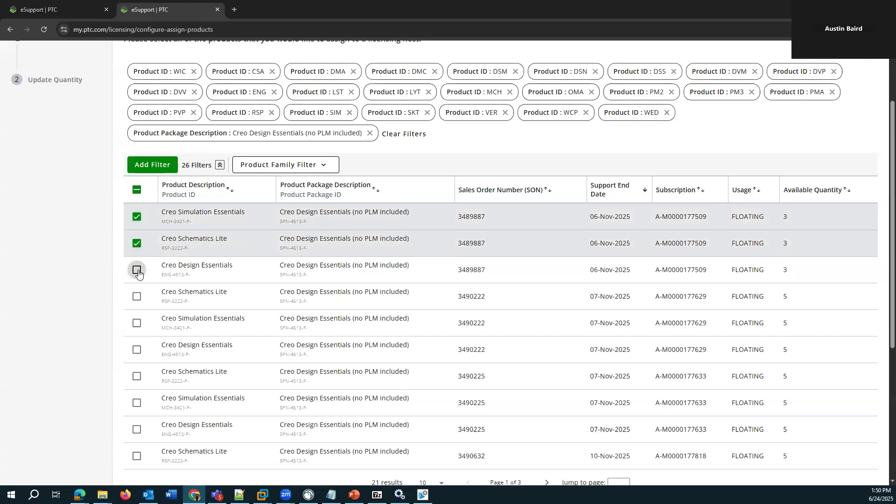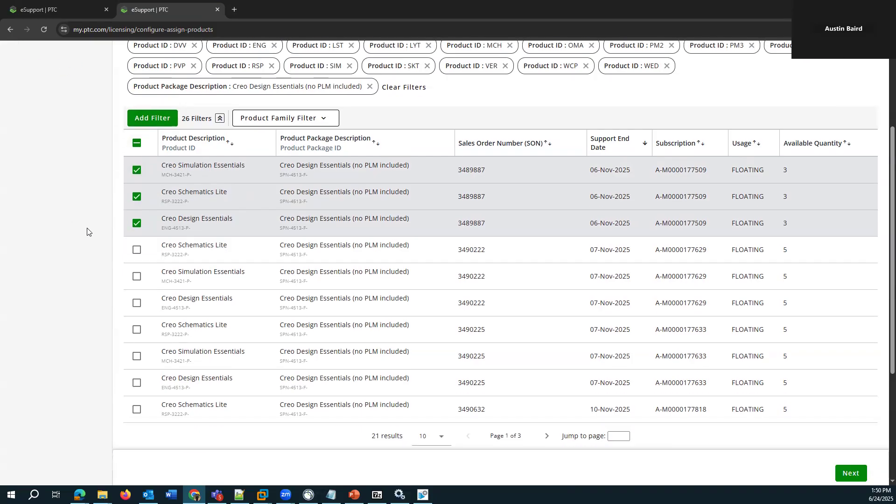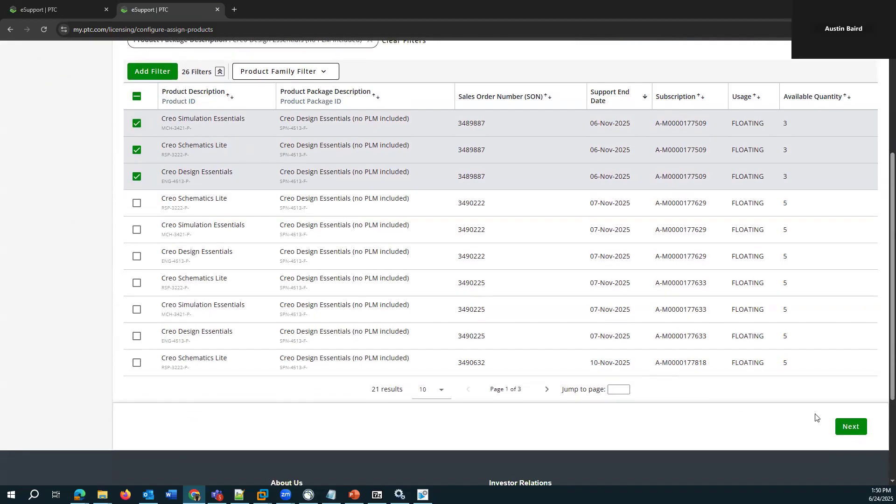And for Creo design essentials, which is the most common license type, there's actually three components that make it up: the Creo design essentials, Creo simulation essentials, and then Creo schematics light. So with those selected, I will go ahead and click next.